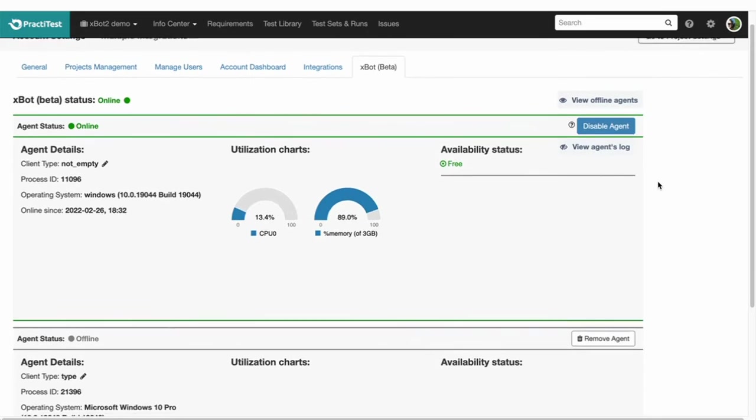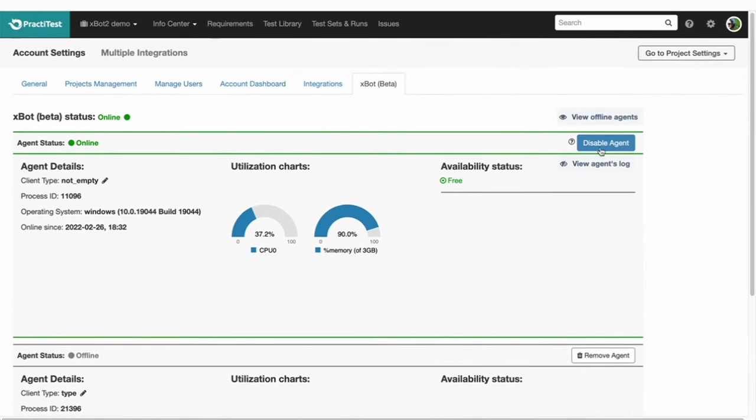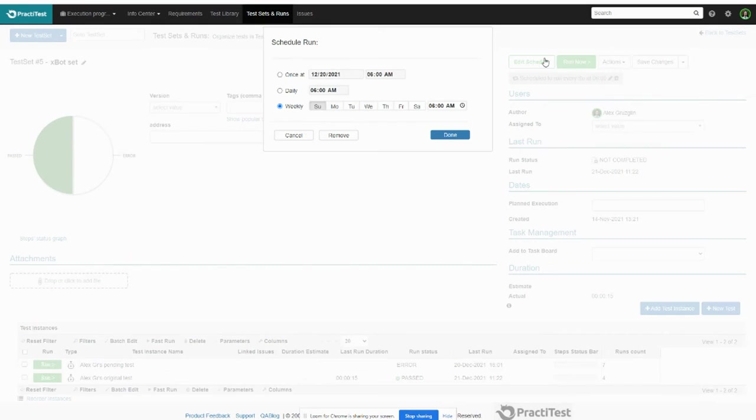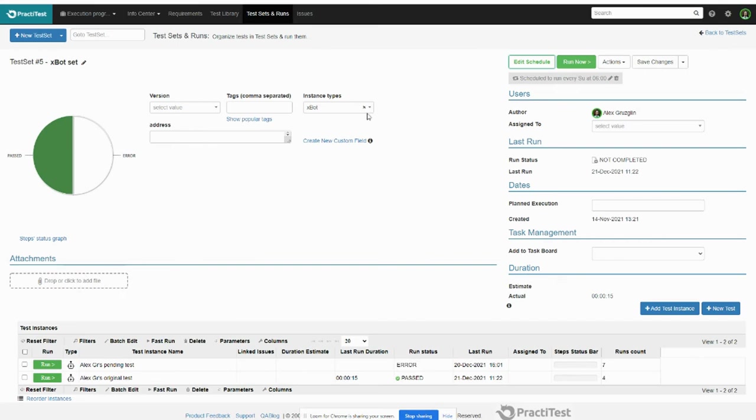The X-Bot is an agent that you install on your automation execution machines. With X-Bot you can run tests remotely from PraktiTest and capture the results back into the platform.